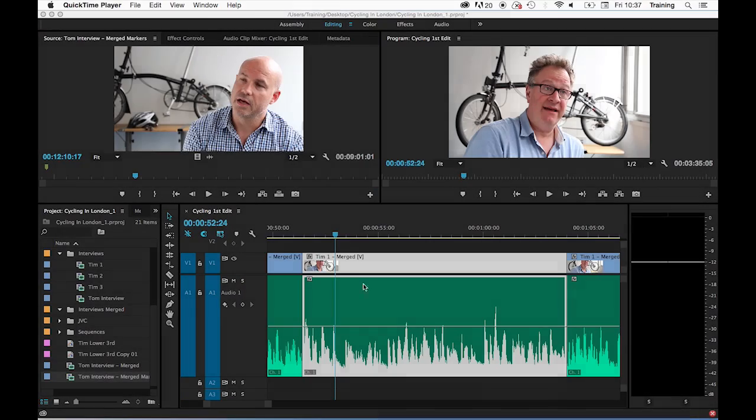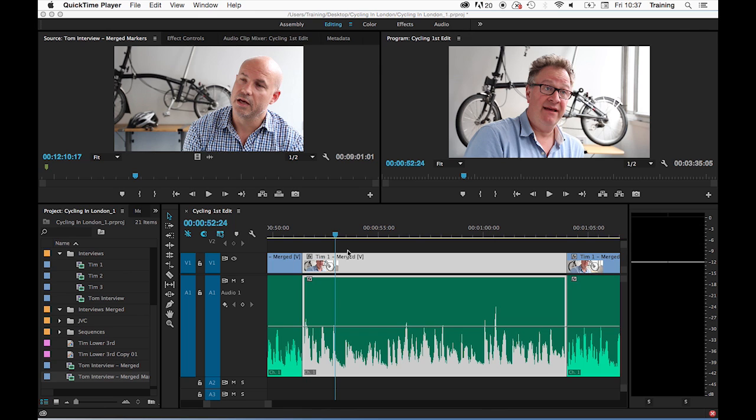In the next tutorial, we're going to look at keyframe audio levels using the rubber band on a clip in the timeline. Keyframing audio levels allows you to adjust the audio level of a clip within the clip itself. It allows you to create fades up, fades down, dip sections of a clip, and even take, for example, an unwanted popper or a click out of a clip.